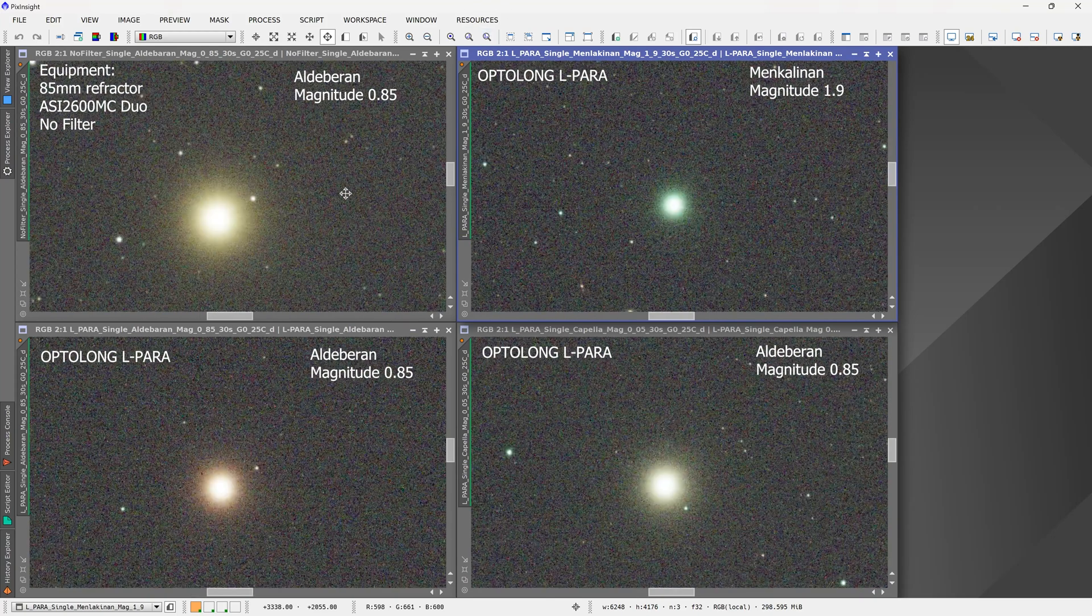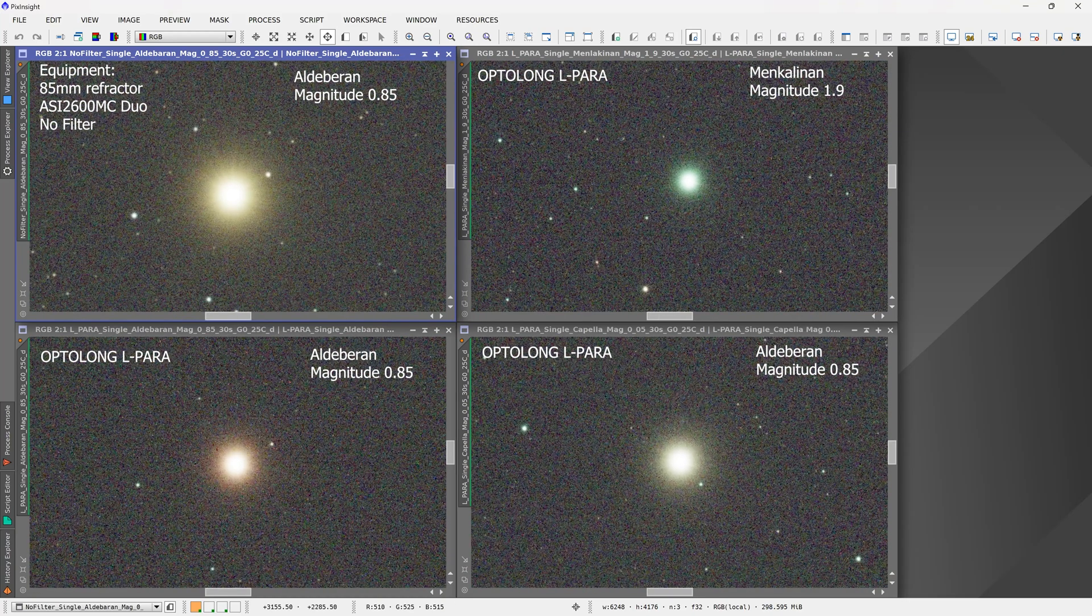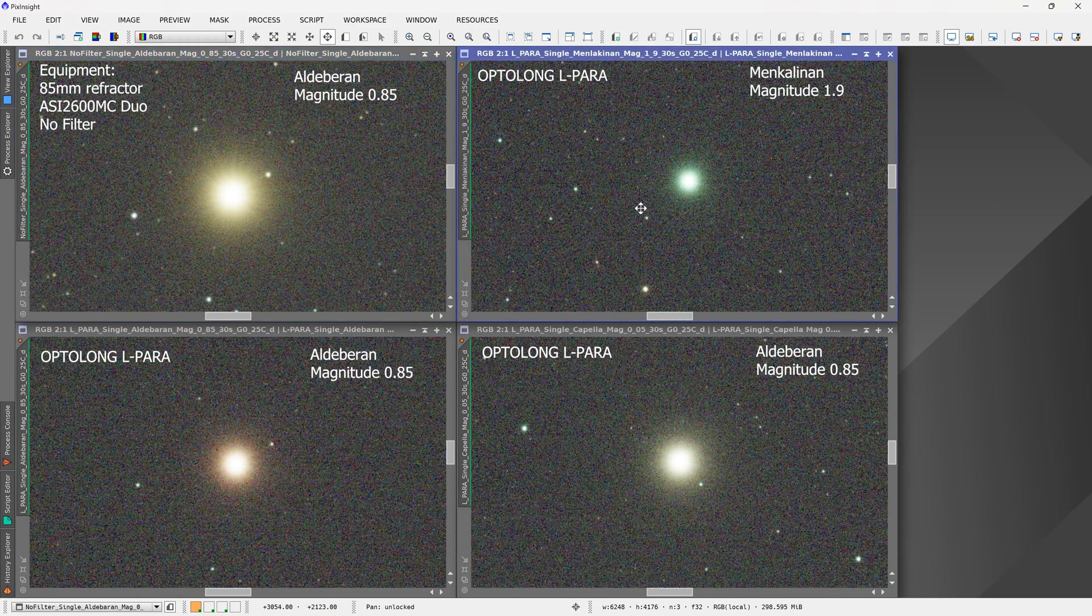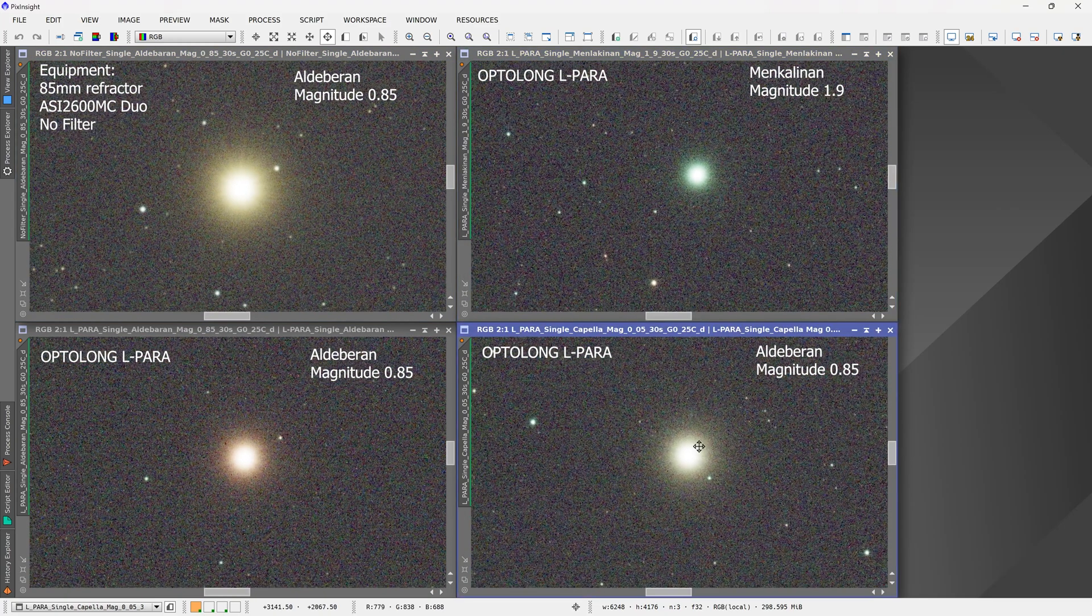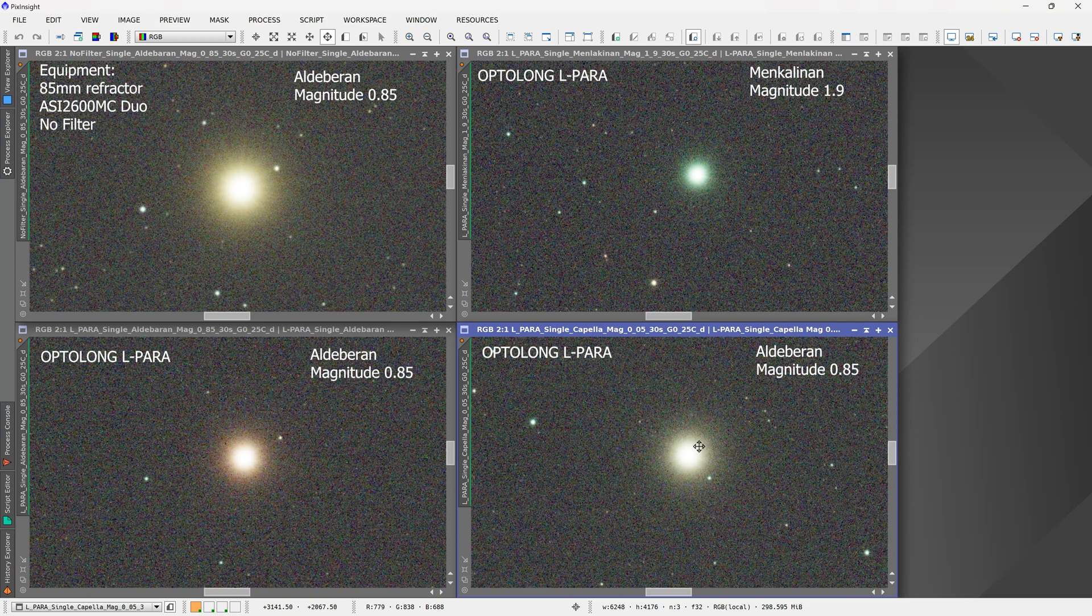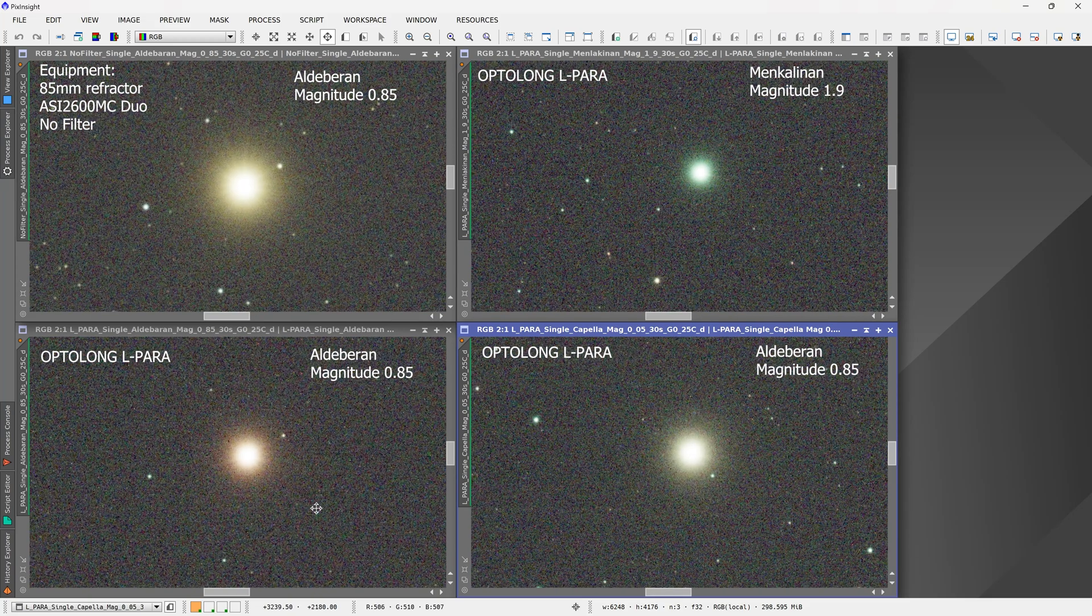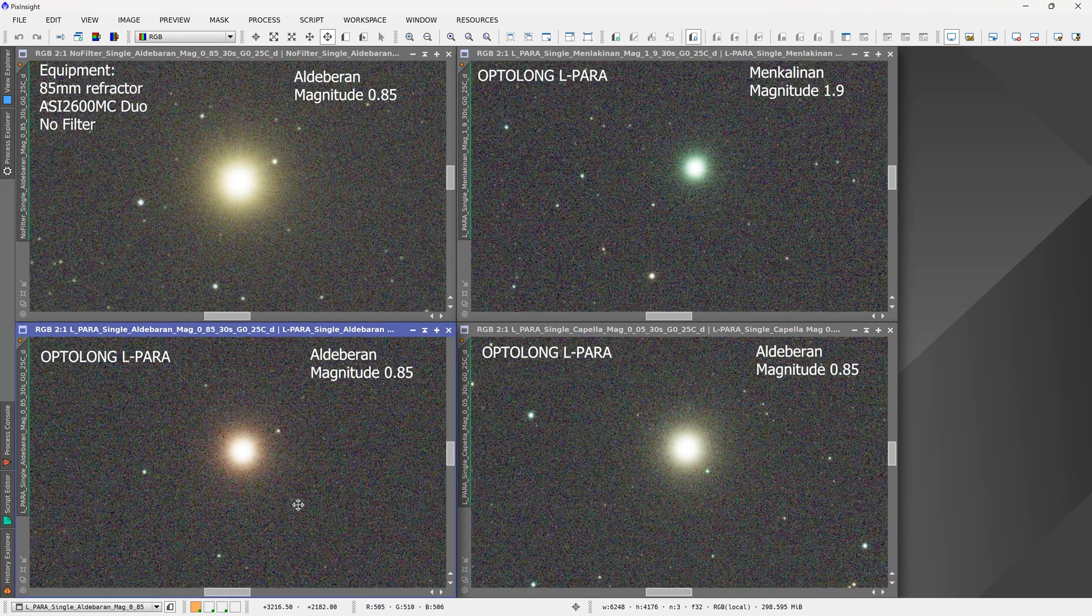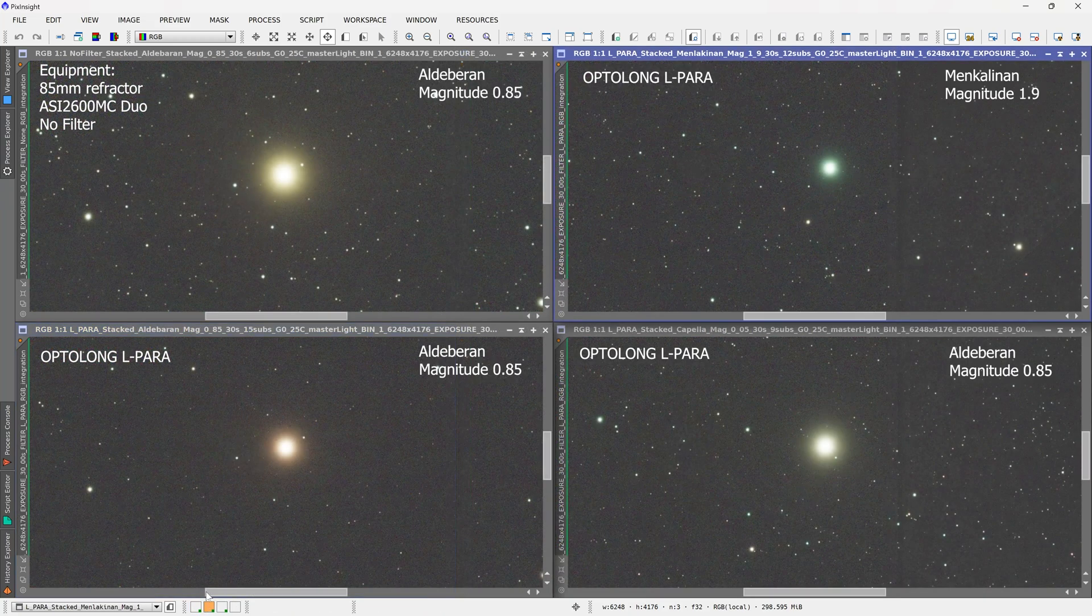I can zoom in two times and again, no evidence of any halos, which is absolutely excellent performance. This was one of my main complaints about the Optolong L-enhance and L-extreme—they definitely displayed halos on all of these stars, but the L-para does not show any halos.